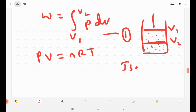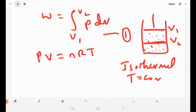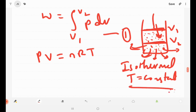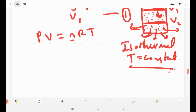Work done in isothermal process — in this process, temperature of the system remains constant. When we apply pressure to compress the gas, normally temperature would increase. But in an isothermal process, heat energy dissipates so that the temperature of the gas system remains constant throughout the process. R is a constant, T is constant — this is the isothermal condition.